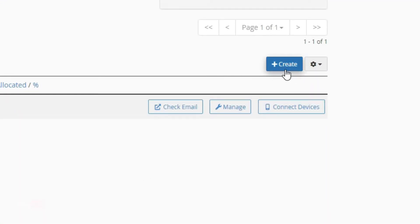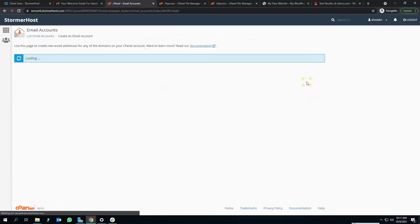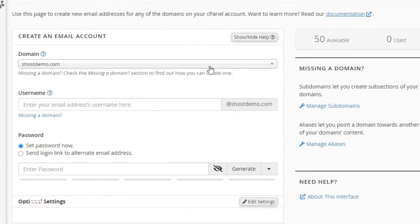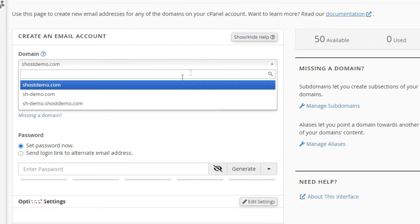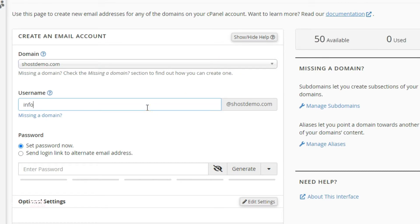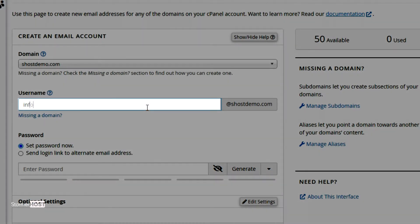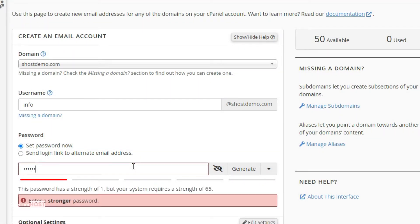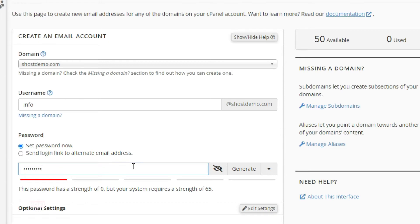First, select the domain you want to create the email account for. After that, enter the email prefix in the username field. In my case, I will enter 'info' for the username because I want to create info@shostdemo.com. Enter a secure password and click on Create below the optional settings.